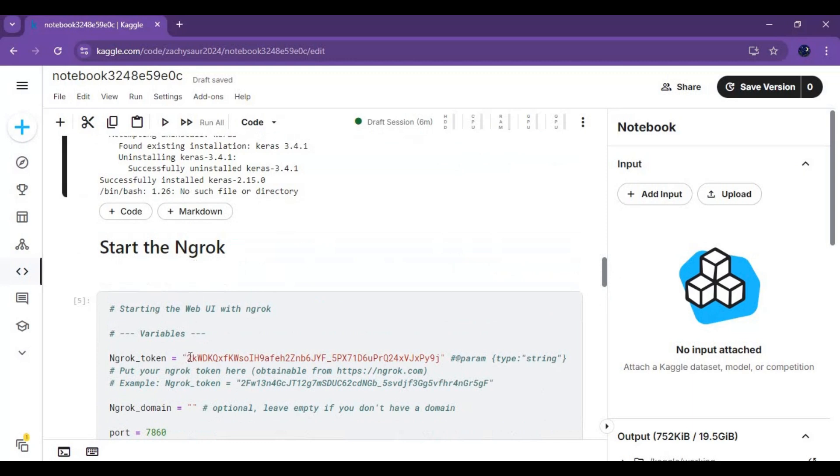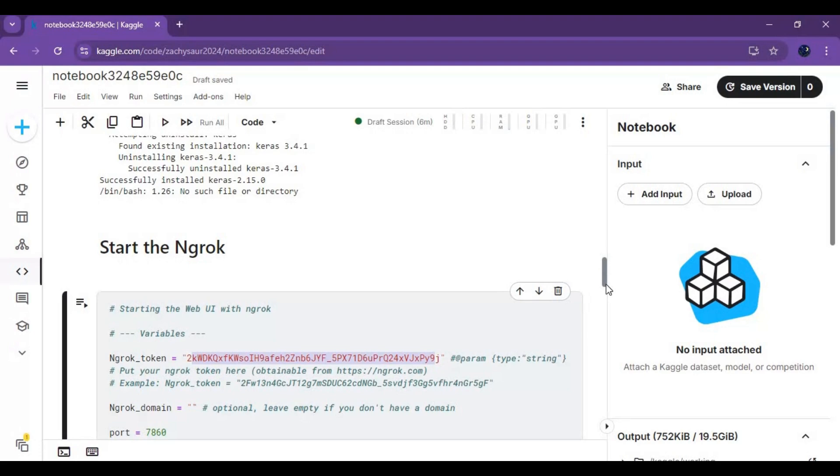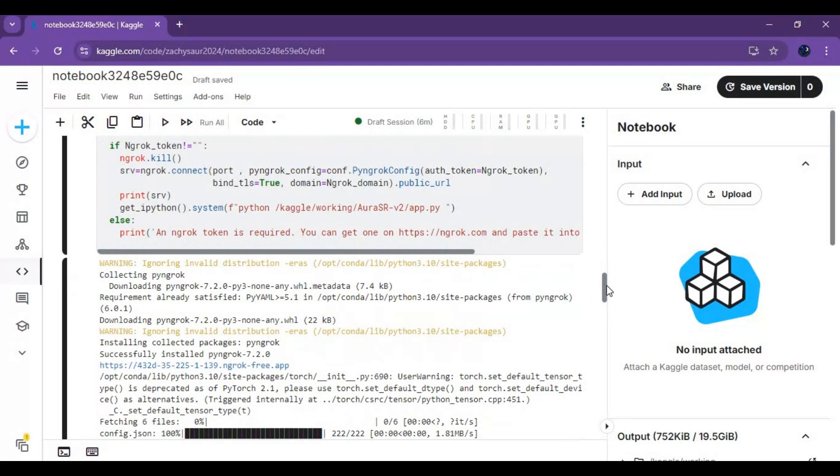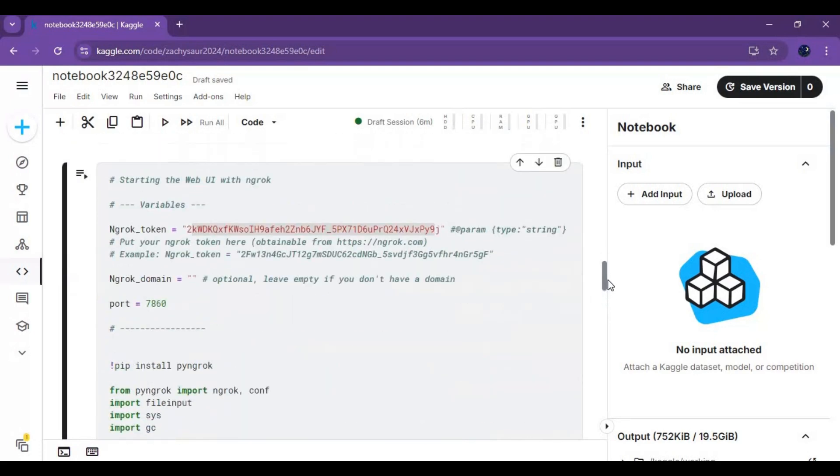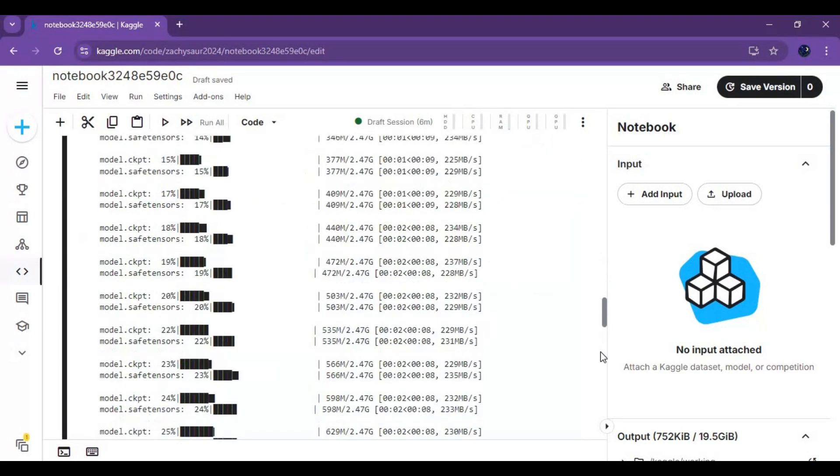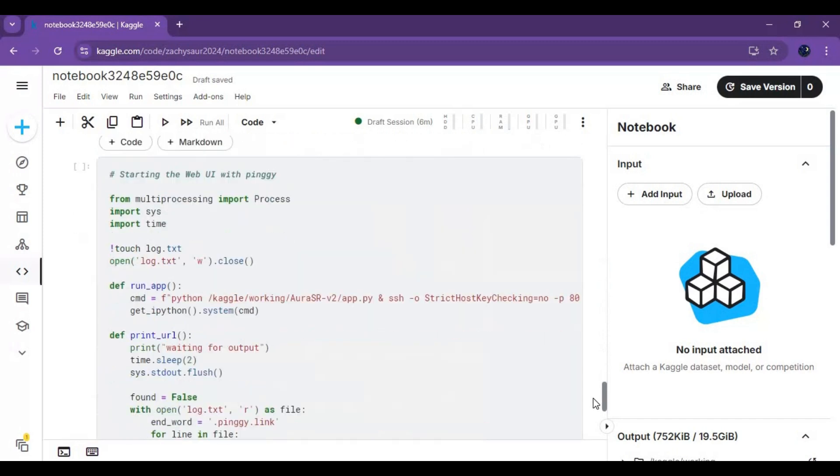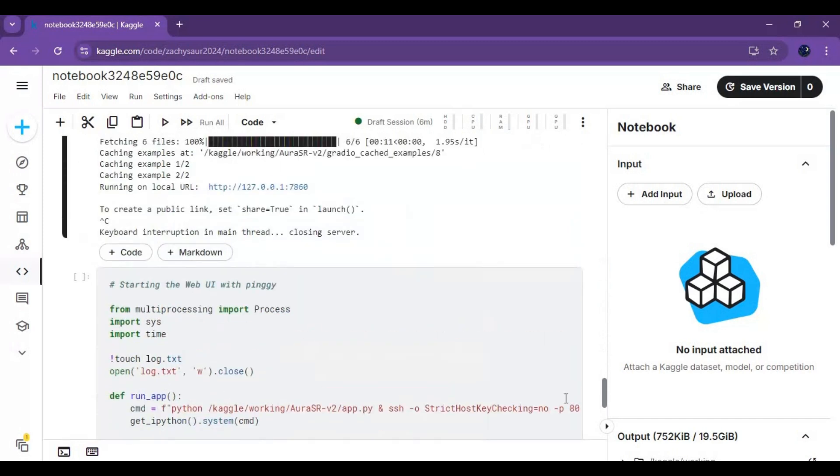After the first cell is done running, you can use it using ngrok and pingy cell. For ngrok you need to have an OAuth token. Run either ngrok or pingy cell.